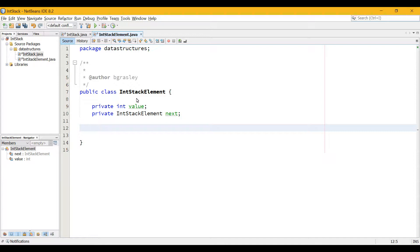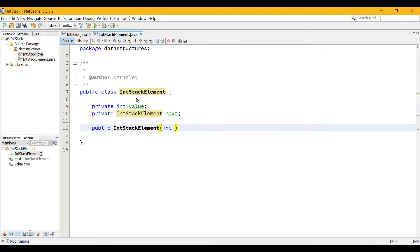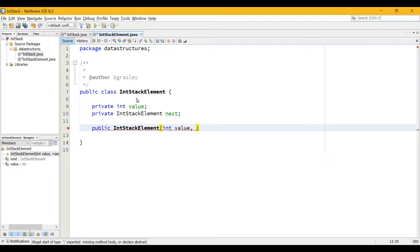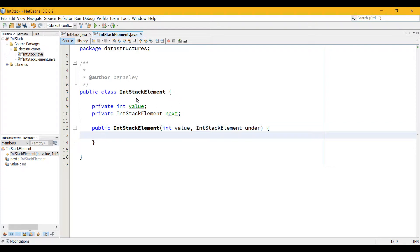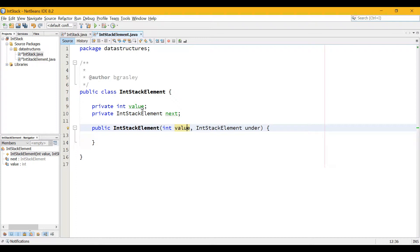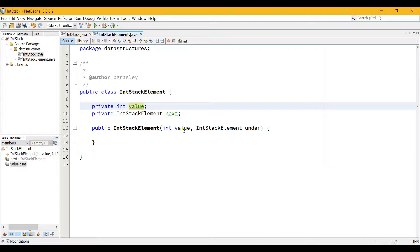The IntStackElement is going to have to keep track of the object that is below it in the stack — you might call it underneath or down, but next is a pretty good variable name. When you want to make a new IntStackElement, you will call this method: public IntStackElement. You need to give it two pieces of information. The first is an int called value, and the other is an IntStackElement to say which is the one underneath it — I'm going to use under as another variable name.